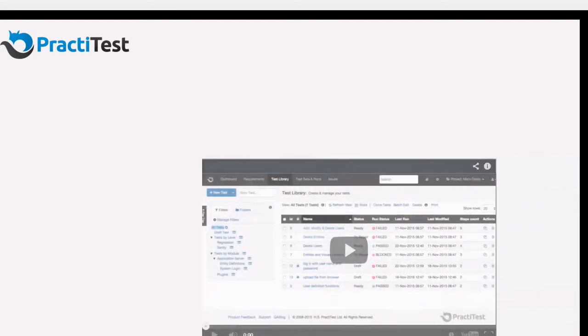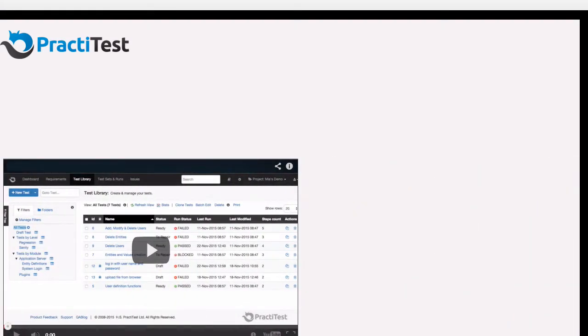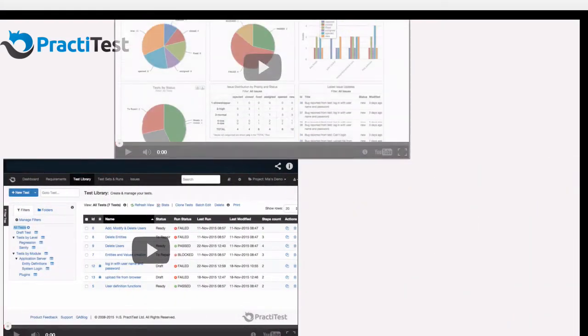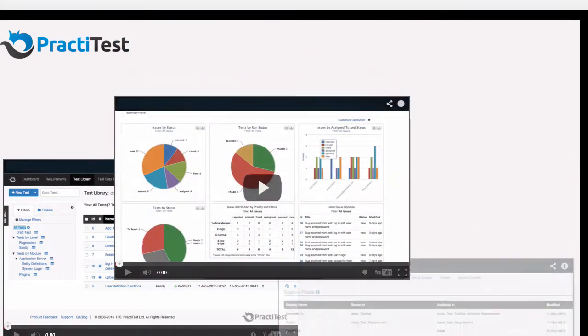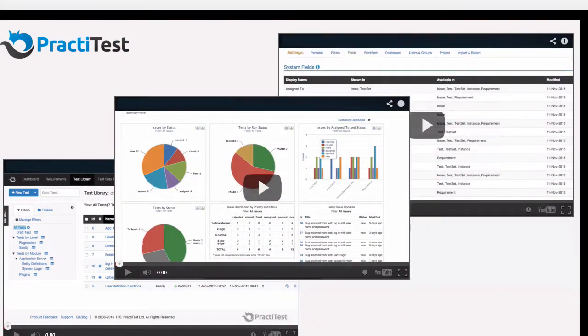Hi, and welcome to the PractiTest video, where we'll take you on a quick end-to-end tour of the system and show you the functionality around requirements, testing, and issue management.